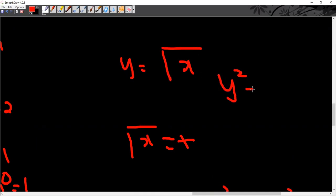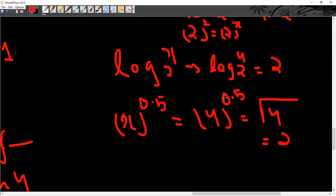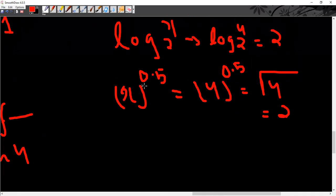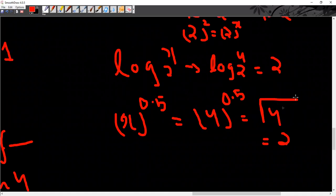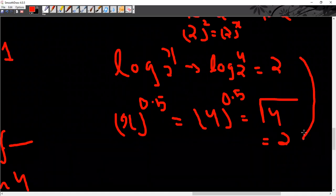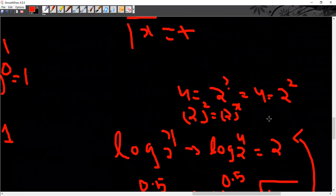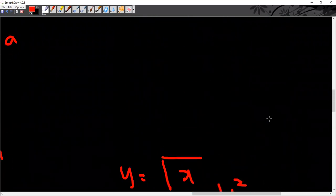But y squared equals x, that gives plus or minus. The value of x to the power 0.5 is equal to the root of 4. For x equal to 4, both are equal, so you have to understand the meaning carefully.